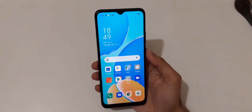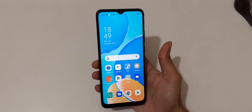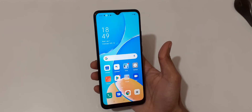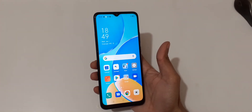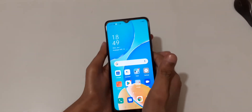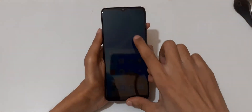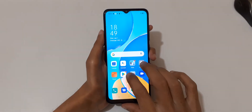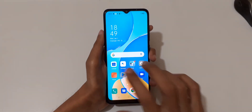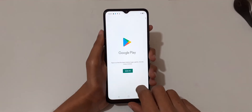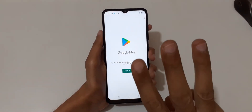Hey guys, welcome to my channel. In this video I'm going to show you how to use split screen mode in the Oppo A15 smartphone. To use split screen mode, first open an application.